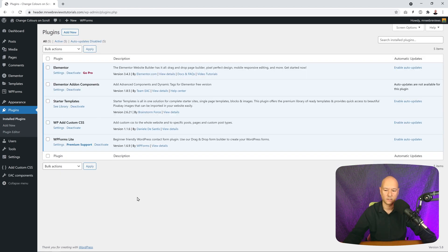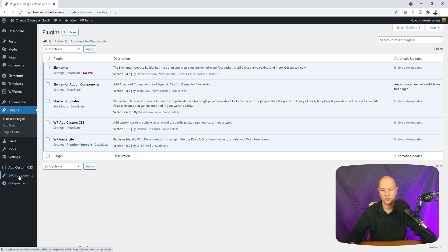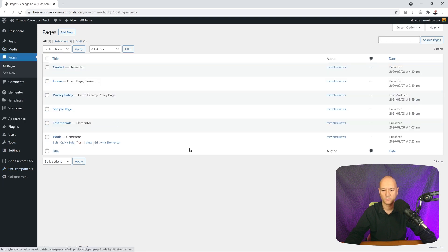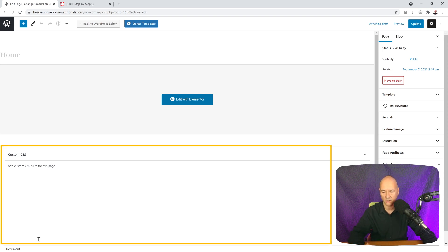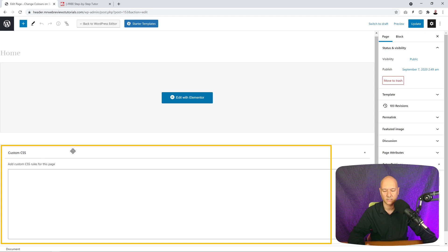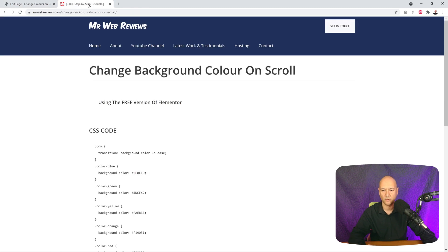Now we're all set. On the side menu you can see two extra tabs — one for adding custom CSS and one for EAC Components — confirming both are enabled and active. Now go to Pages, All Pages, and open your home page or any page you want. We're going to edit this page with the normal editor, not Elementor, because we need to add our custom CSS attached to this page. You'll see a Custom CSS section at the bottom — that's where we're going to paste our CSS code.